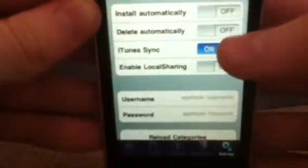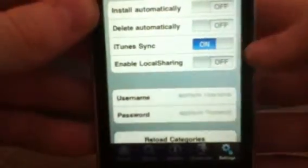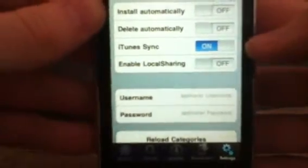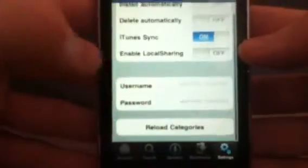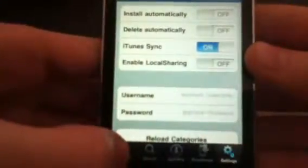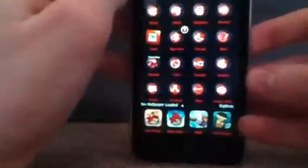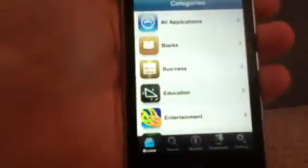In the settings there are options like Install Automatically, Delete Automatically, and iD Sync, which you'd definitely want to enable. You can also sign in — something about App Track. I hope this was helpful.